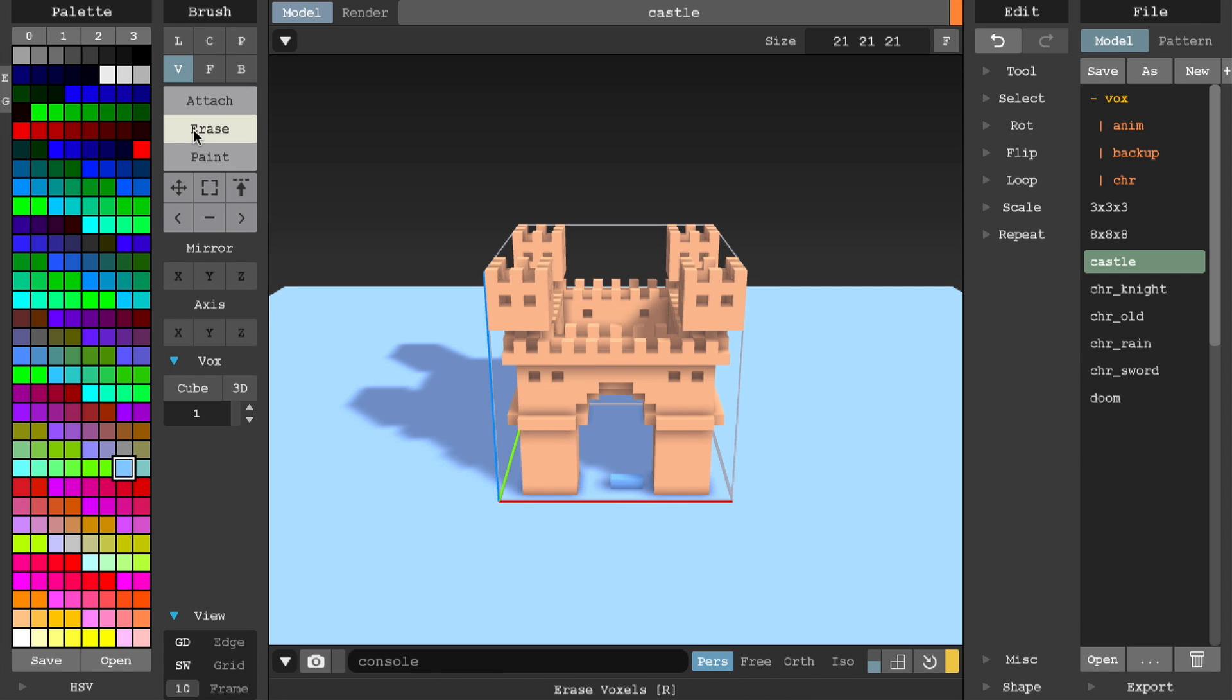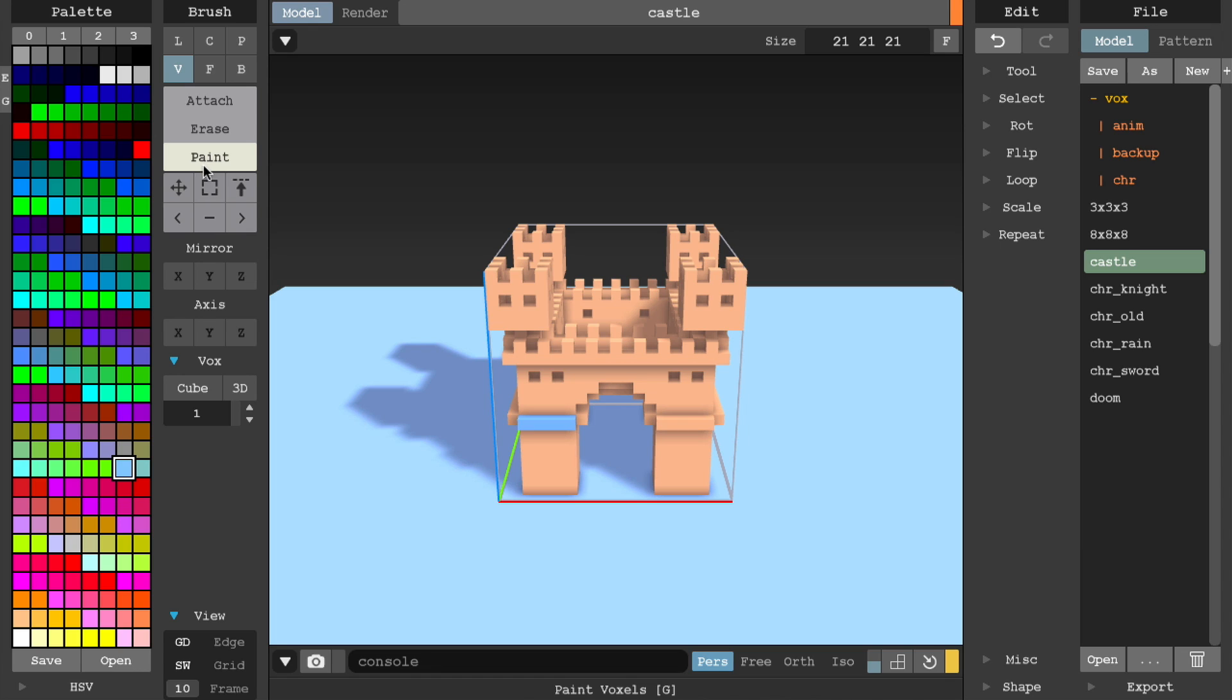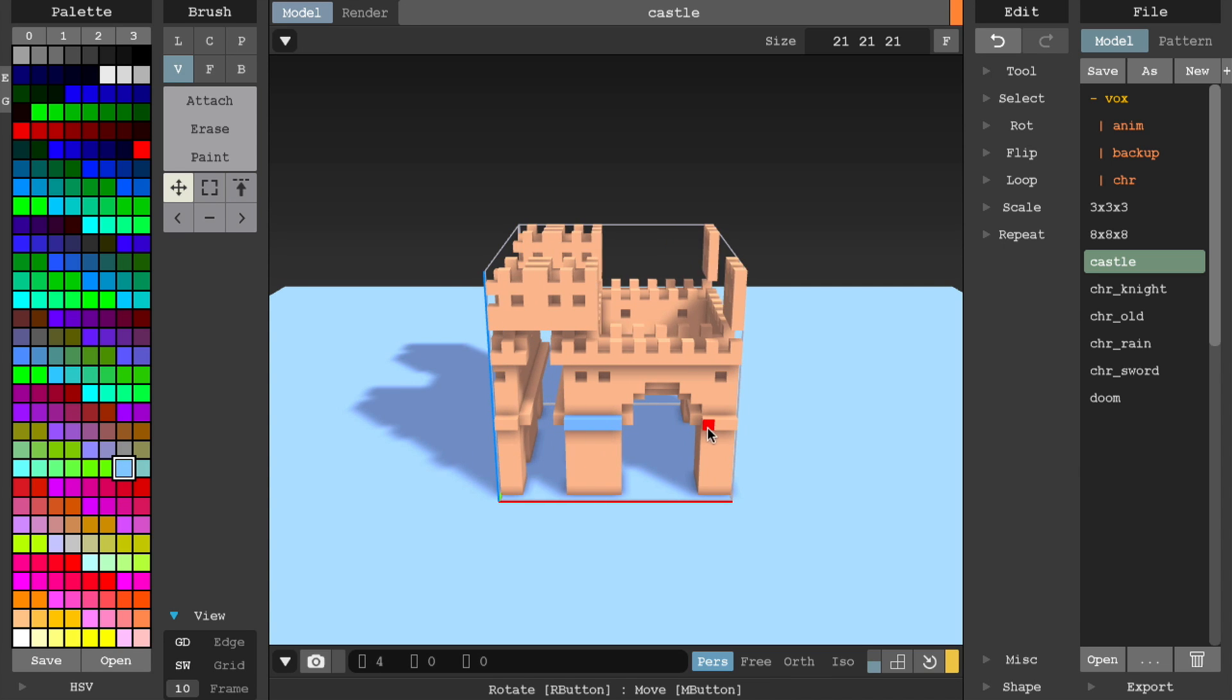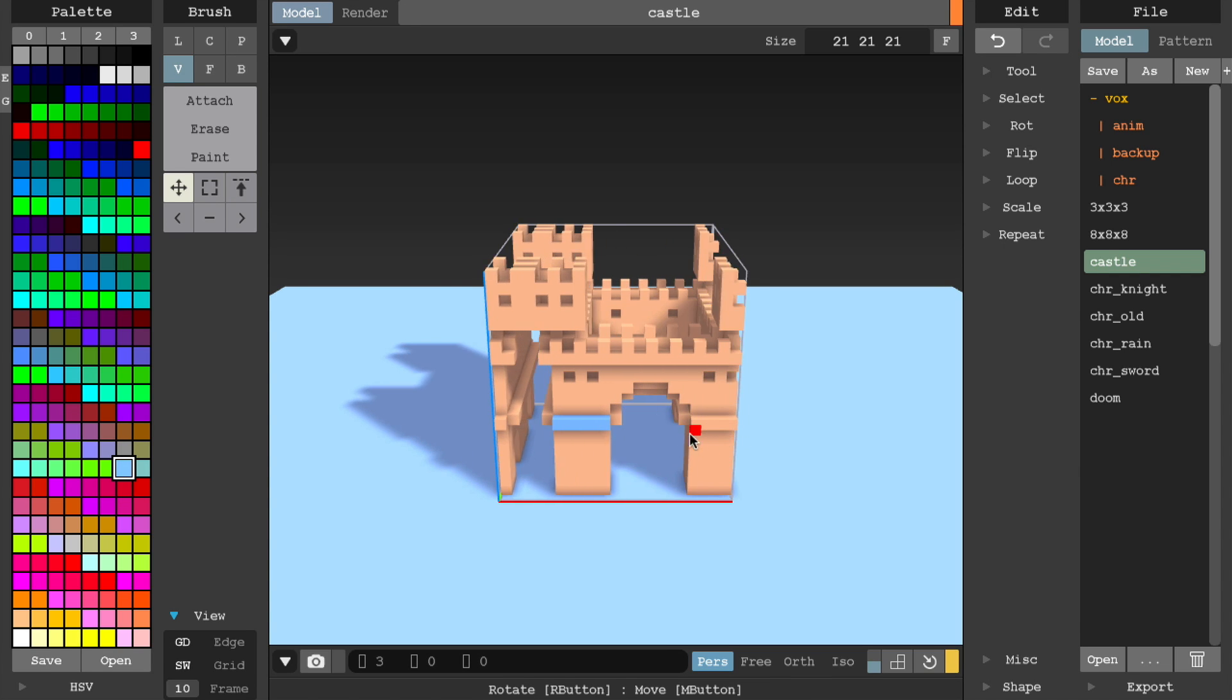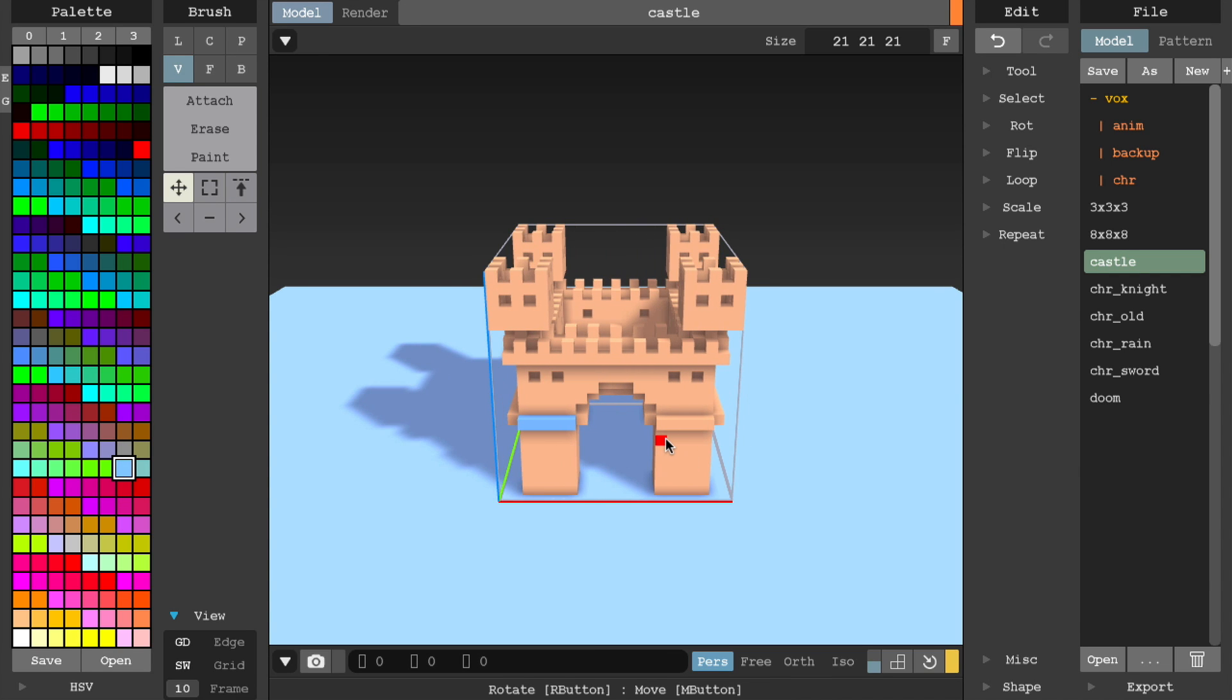Erase will remove voxels from the design. Paint will color the voxels in the design with the selected color. Move will allow you to move the entire design in a desired direction. There are also additional settings available based on the current selected brush mode. We'll review those in more detail in other tutorials.